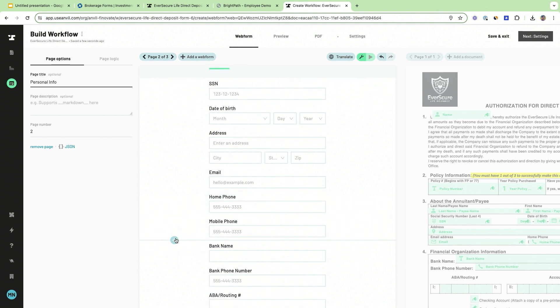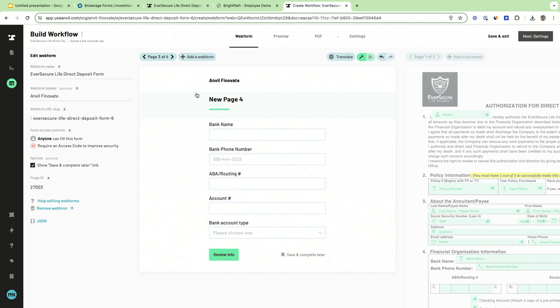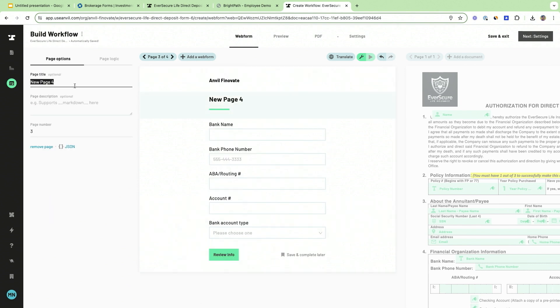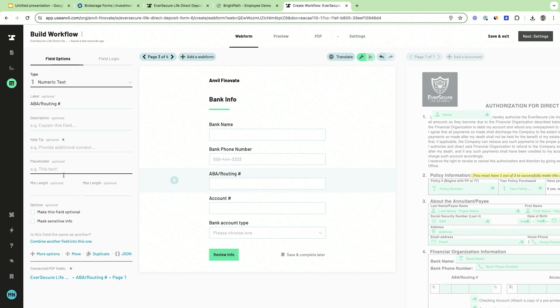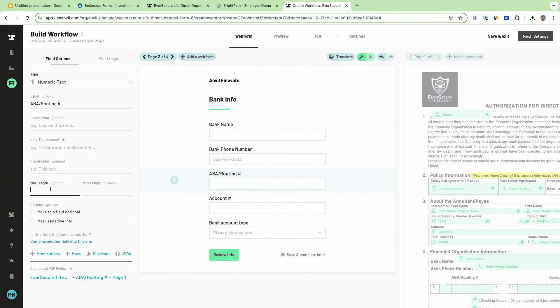I'm going to also add a bank page. I'm going to add some custom validation, so here this is actually a numeric text and it can only be nine digits, just like in the demo I showed you.